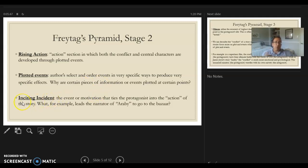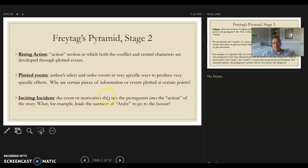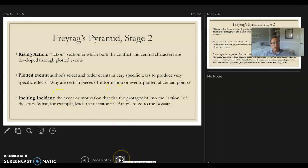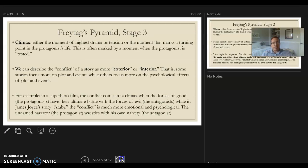There's also usually what's called the inciting incident. Usually we have characters living in a world, something happens that leads to a series of events that gets to the climax. It's the event or motivation that ties the protagonist into the action of the story — otherwise they just go about their lives. Again, in The Story of an Hour, if something didn't happen, our protagonist would probably just be having tea that morning and there would be no story to tell. So there's some kind of inciting incident that gets us to that climax.